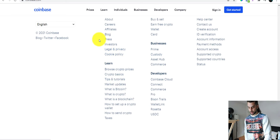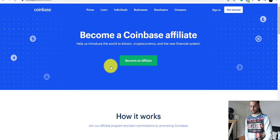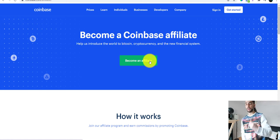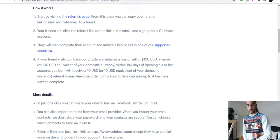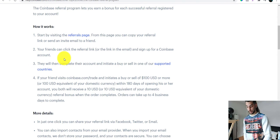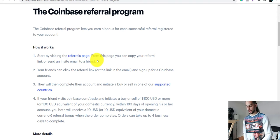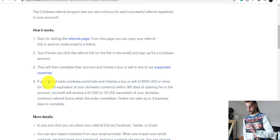You scroll down to the end of the page and there's a section called Affiliates under the Company section. If you click on Affiliates, there's a section for that and you can click 'Become an Affiliate,' then sign up. After that you can start promoting their service. From the referral page you can copy your referral link or send an invite email to your friends.